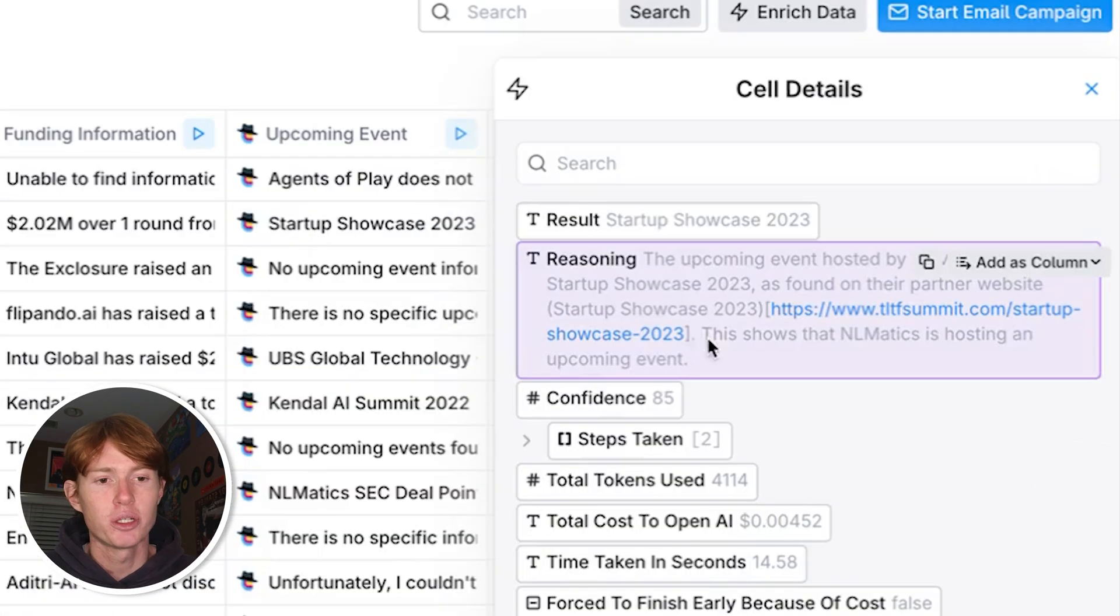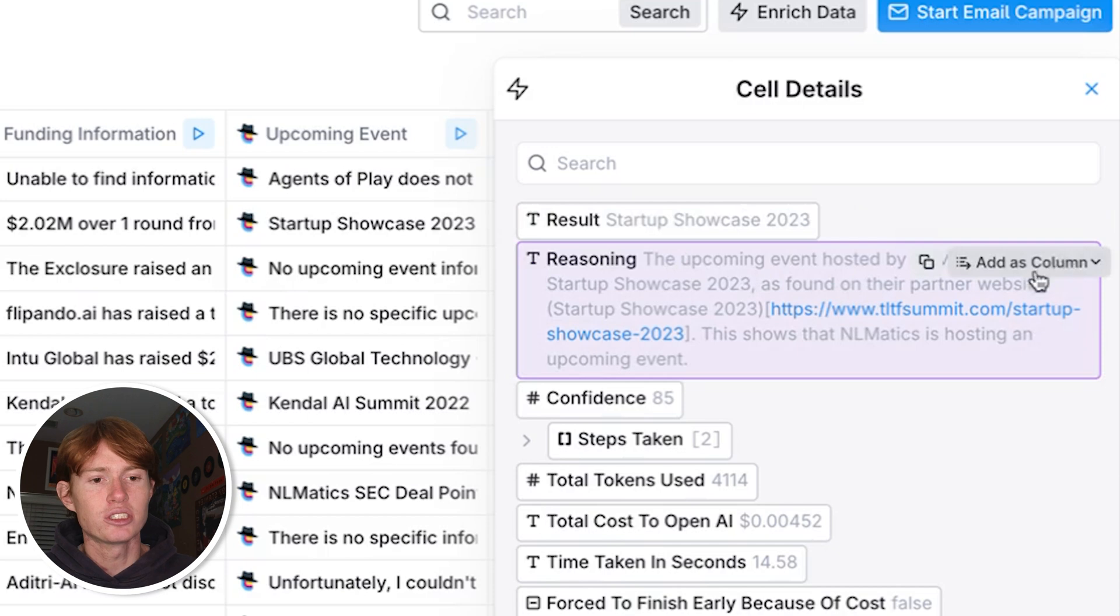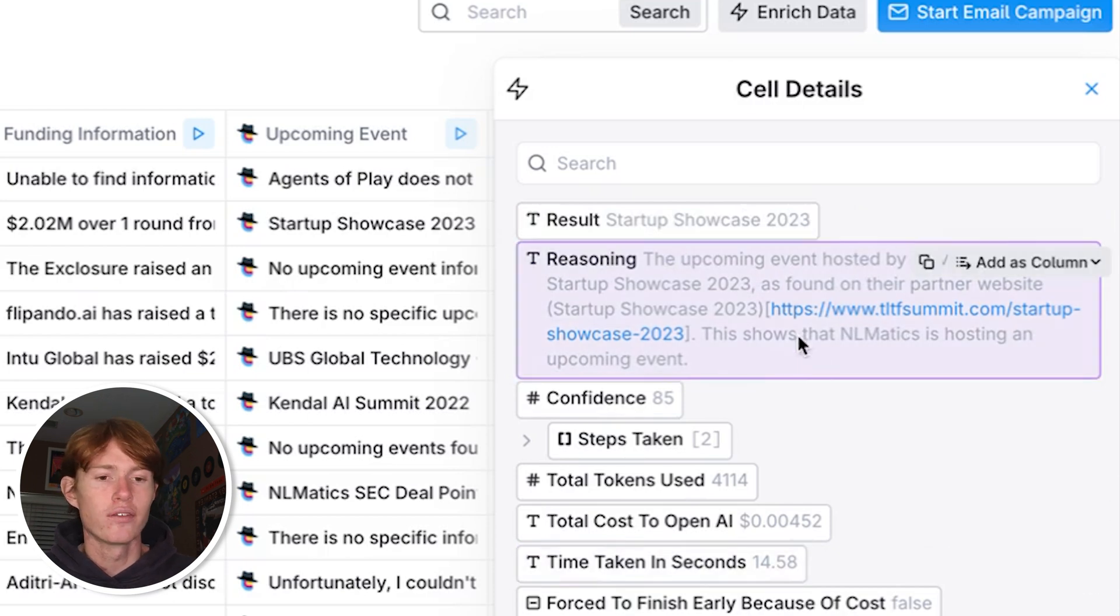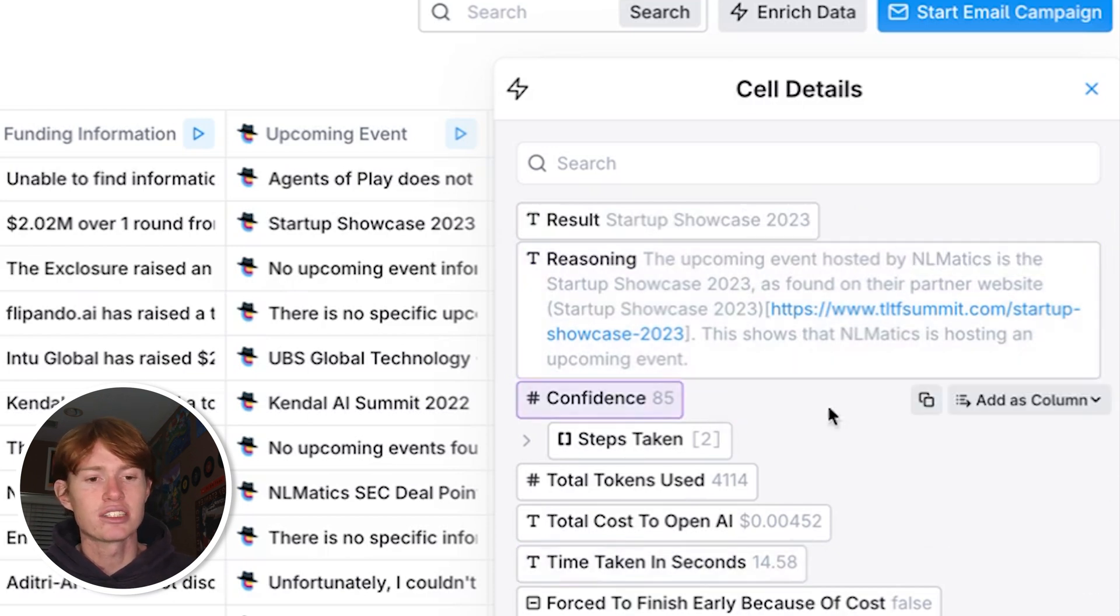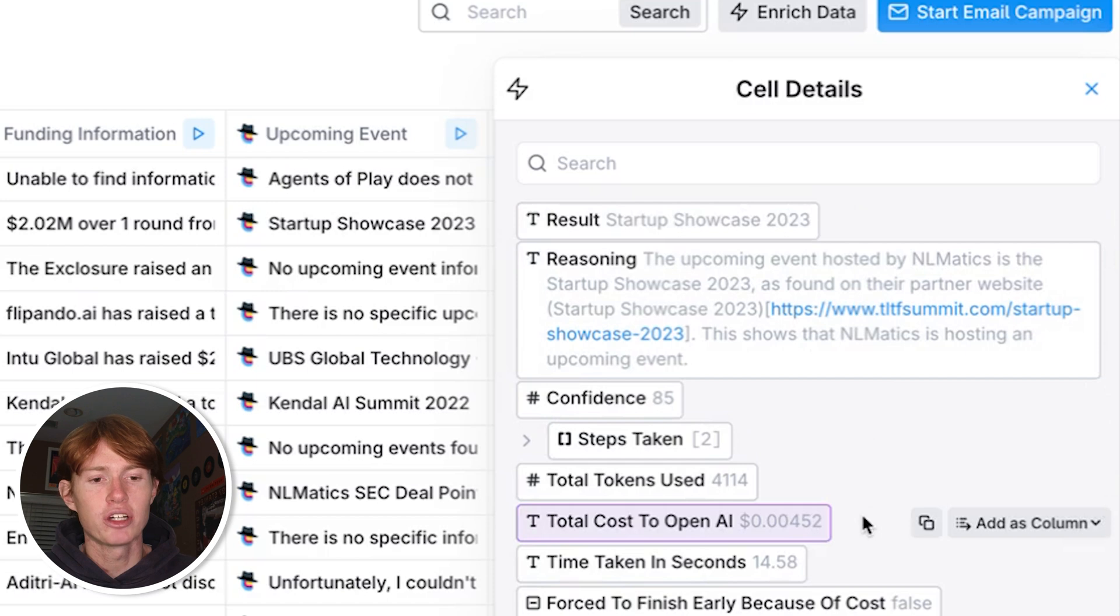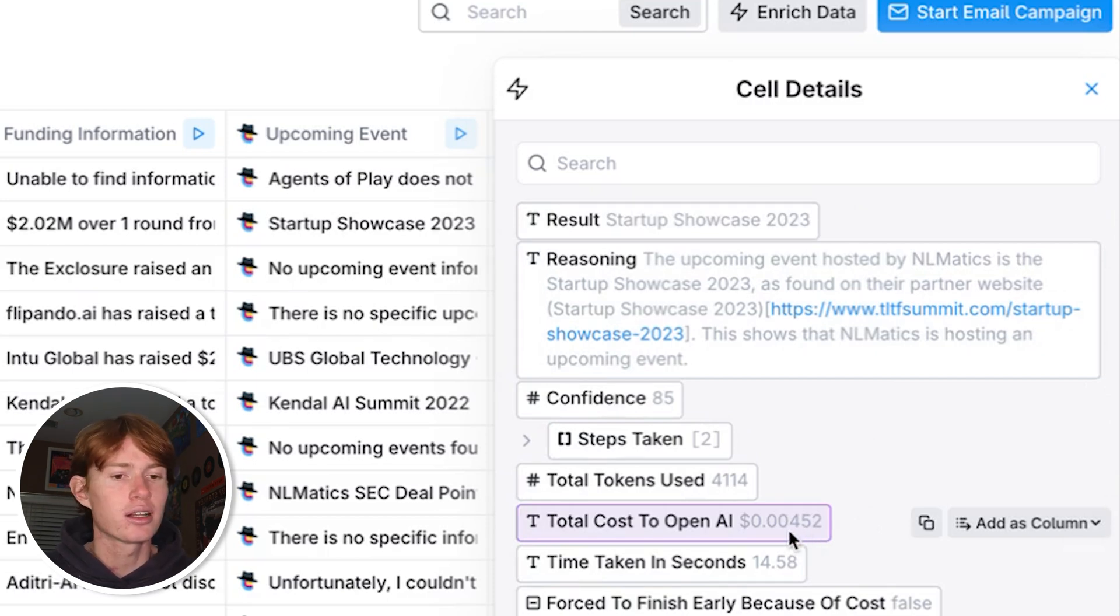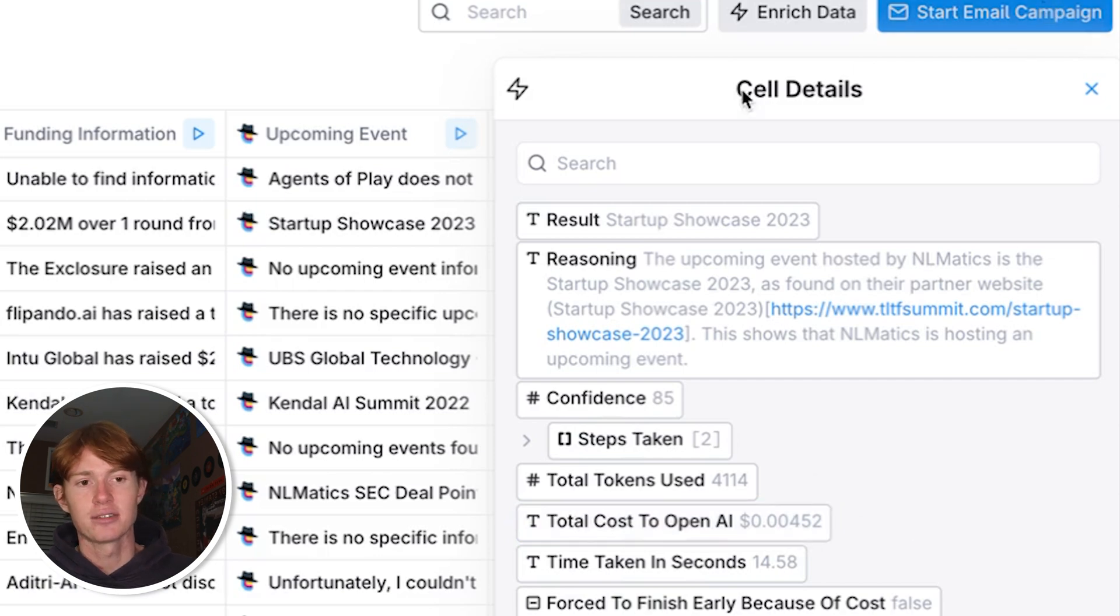This upcoming event hosted by Ellen Maddox has all of the justification right here, confidence level, and even how much it cost in OpenAI to do so. And you can see right here that this research took Claygent fractions of a cent.